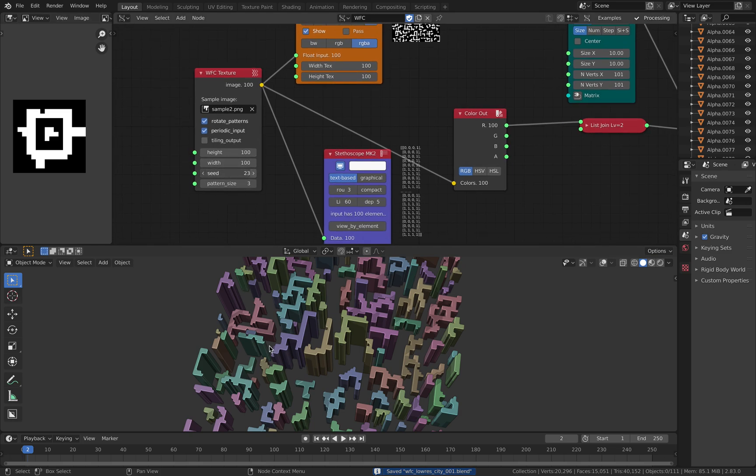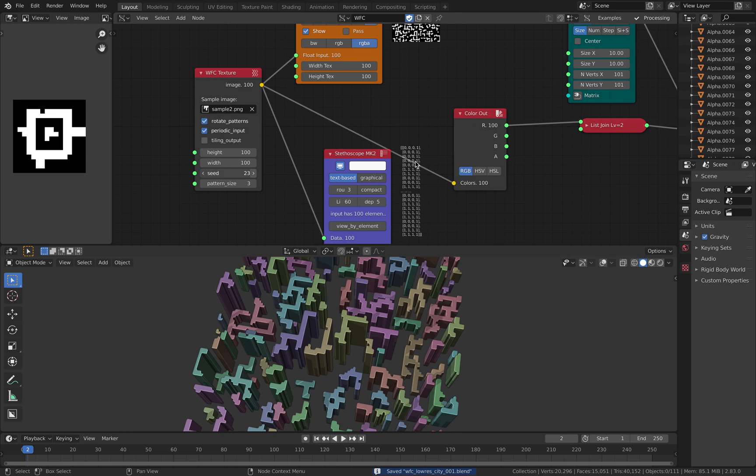So you can randomize the seed. You're going to have different patterns and for each pattern you can randomize the height. So this is pretty much it. Okay, so this is low poly city using WFC node in Sorcar geometry nodes inside Blender. Thanks again for tuning in and I'll see you next time. Bye!